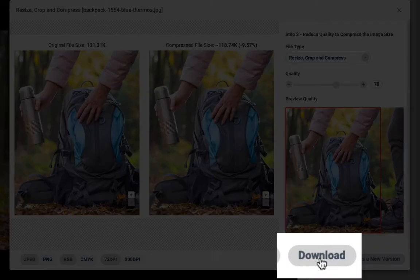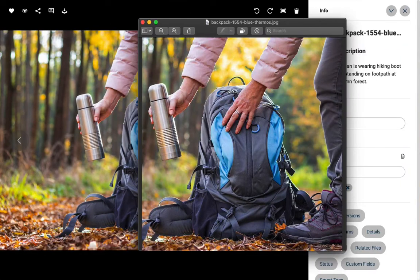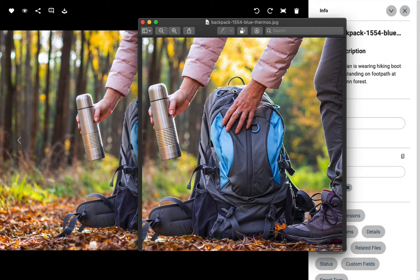And now, let's just click download to save the finished version. Remember this new resize, crop, and compress workflow to save that extra offline step you might be completing in a separate app. Thanks for watching.